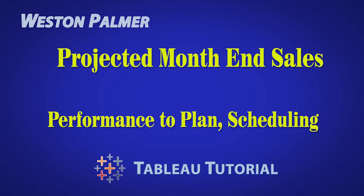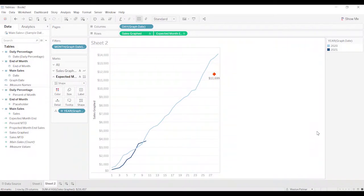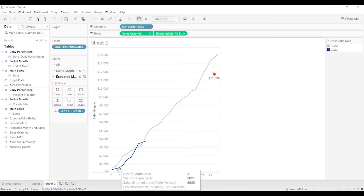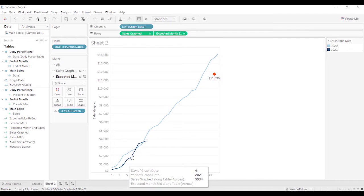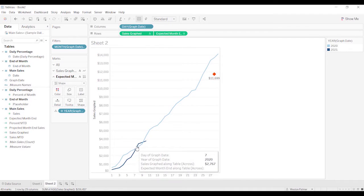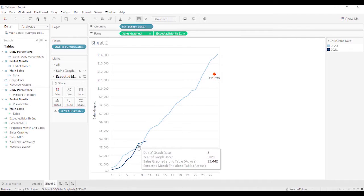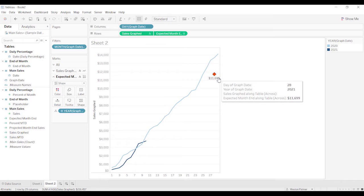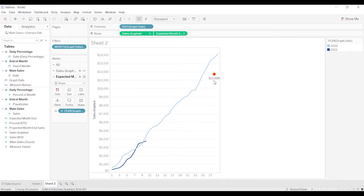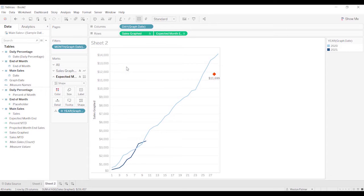Welcome to another Tableau tutorial video. I'm Weston Palmer. Let's get started. So this is what we want to end up with for projected month sales, end of the month sales. We've got current year, which happens to be February 2021, and then we have the previous year sales. And then we want to get this projected sales number. Where do we think we're going to end up? Now this is different than using the forecasting option that Tableau gives you.